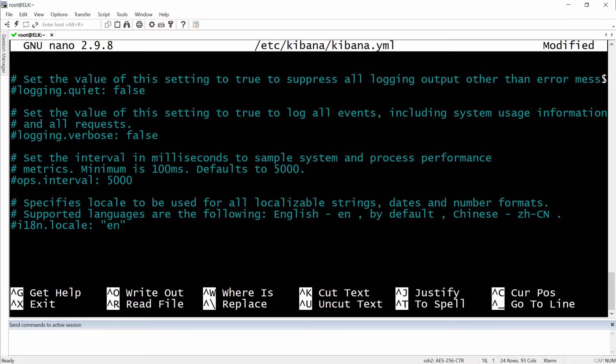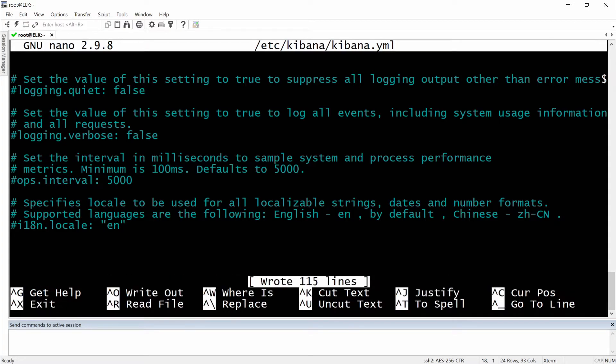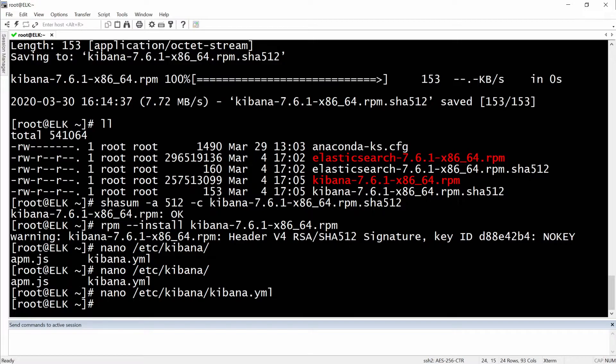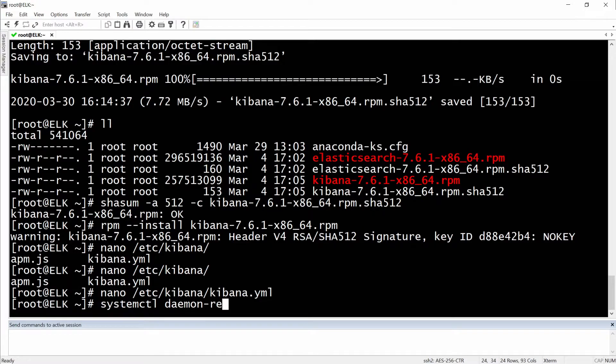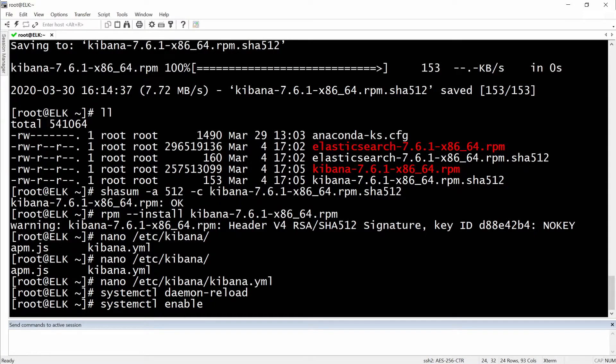So I will hit Ctrl+O to save it, exit with Ctrl+X, and then we can do a systemctl daemon reload, then systemctl enable kibana.